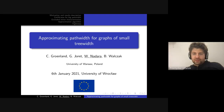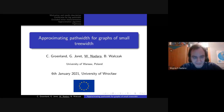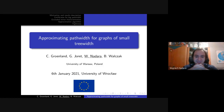Hi everyone. Today at the seminar we are hosting Wojtek Nadara. Wojtek, please start. Hello everybody. I'm Wojtek, thanks for the introduction. I'm from the University of Warsaw, and today I will talk about the paper 'Approximating Pathwidth for Graphs of Small Treewidth.' That's a joint work with Karla Grenland, Gwen Joret, and Bartosz Varchak.